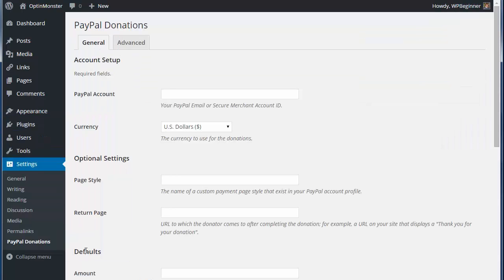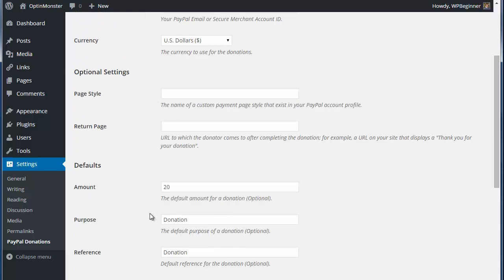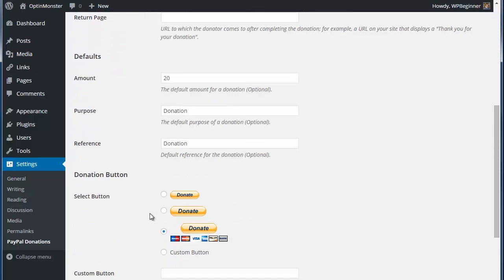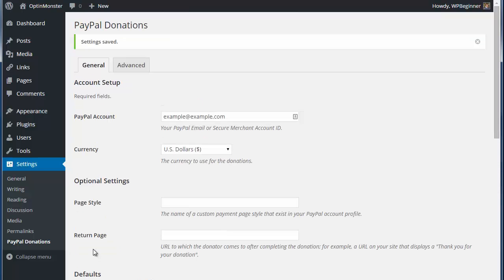Then you can go to Settings, PayPal donations to configure it. Make sure you fill all this out, especially your PayPal email address and all the other settings, and when you're finished save your changes.